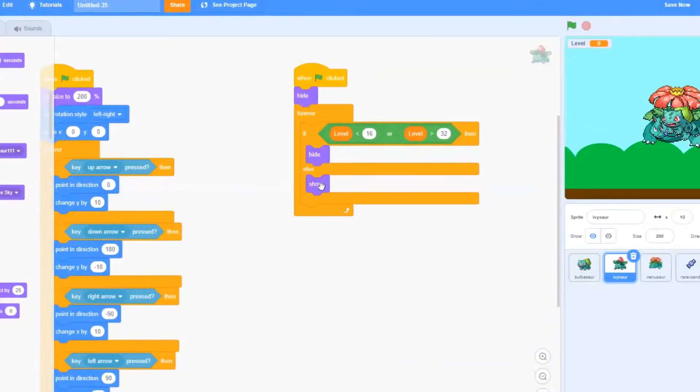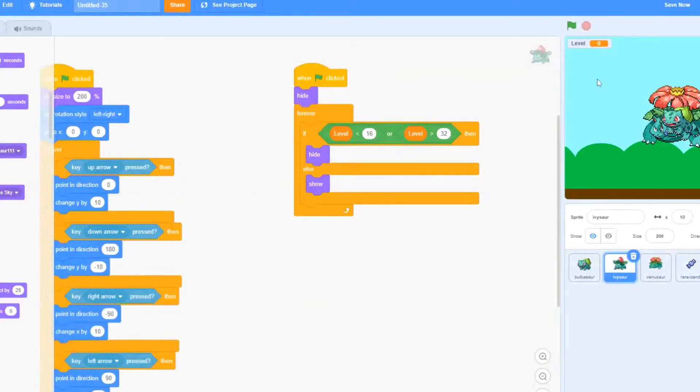After that, we're going to add a show block below the else. And now our Ivysaur should be working.